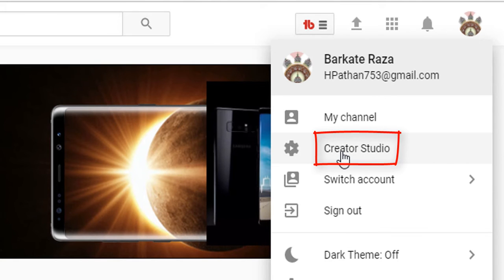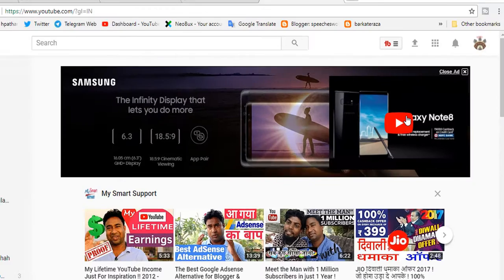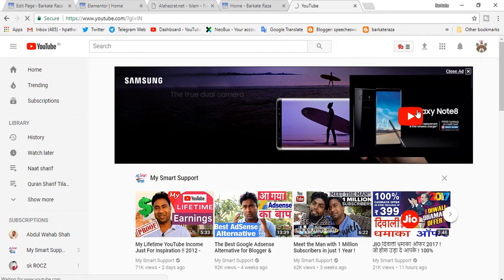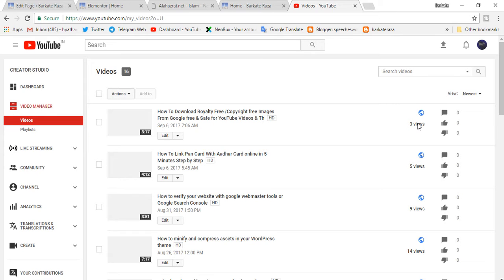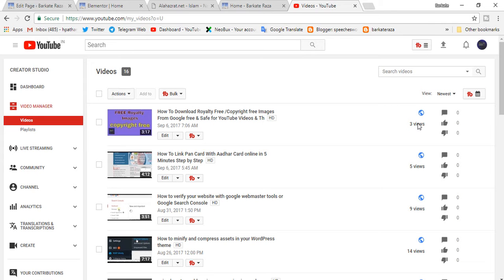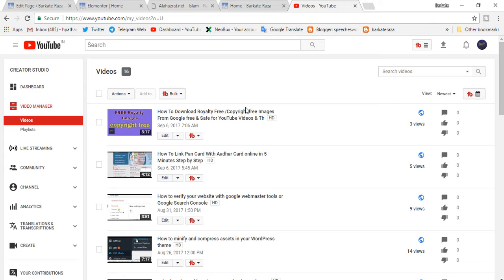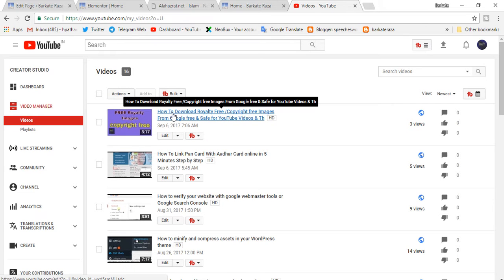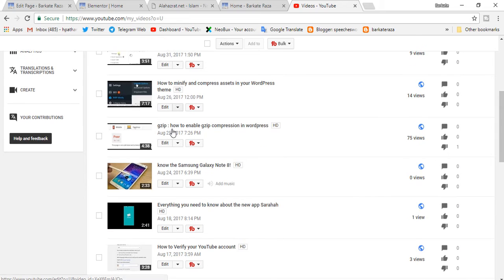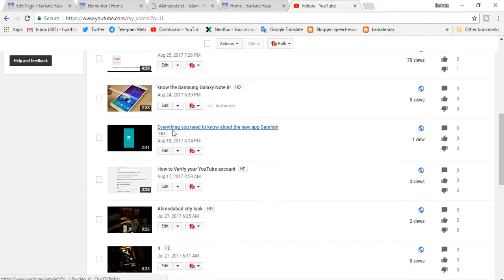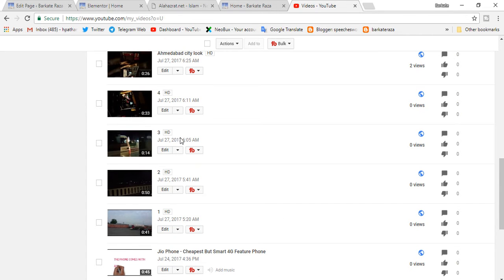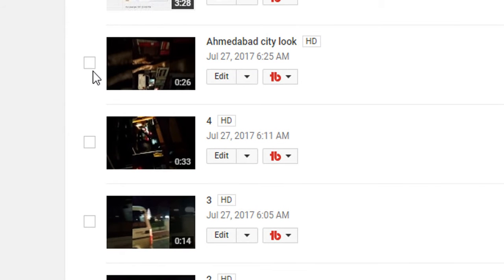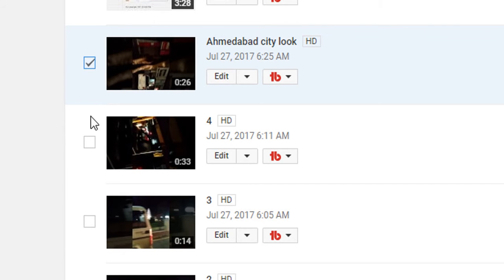Go to Creator Studio. Now choose which video you want to delete. For example, I want to delete this video, so click the checkbox.